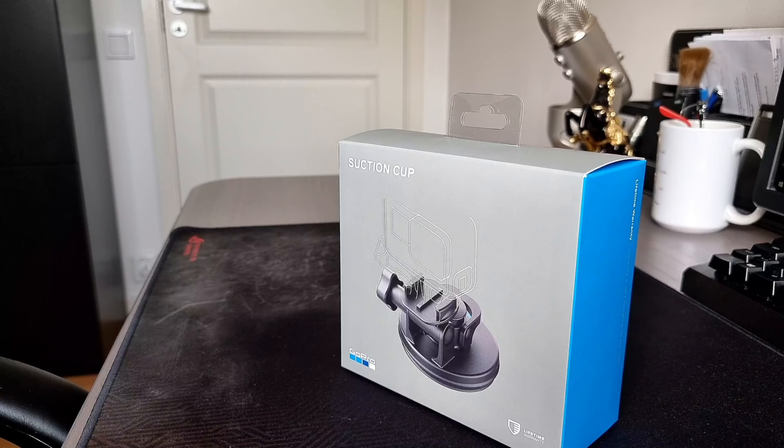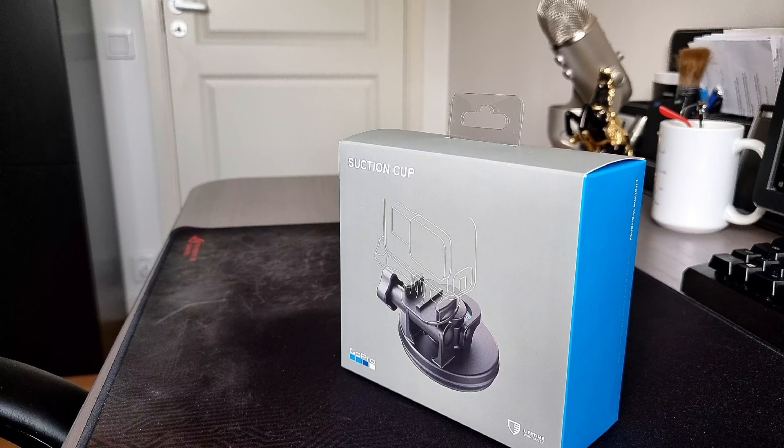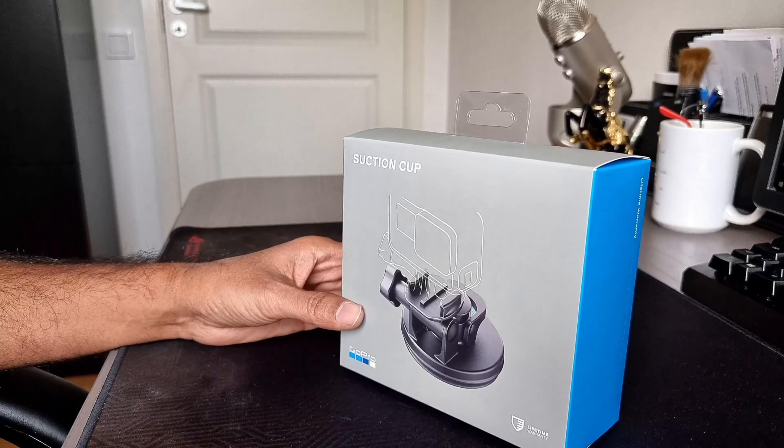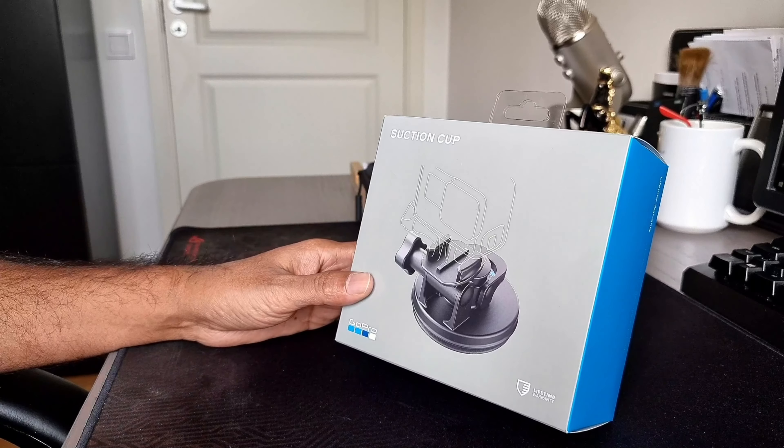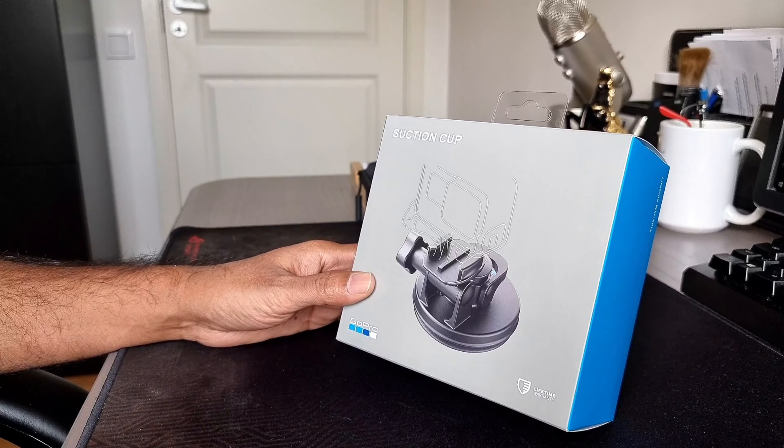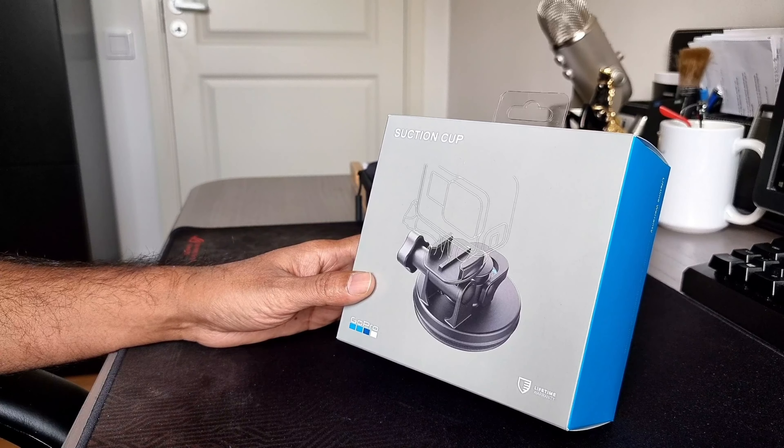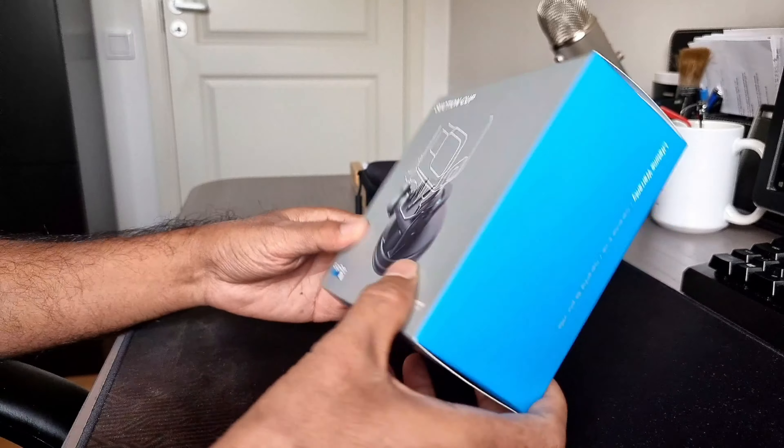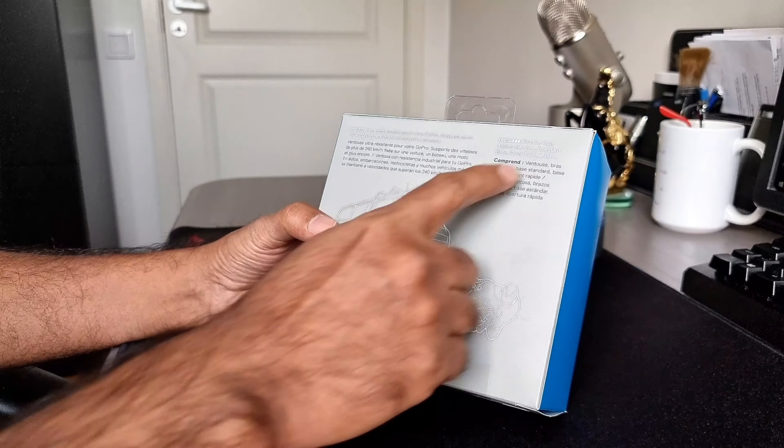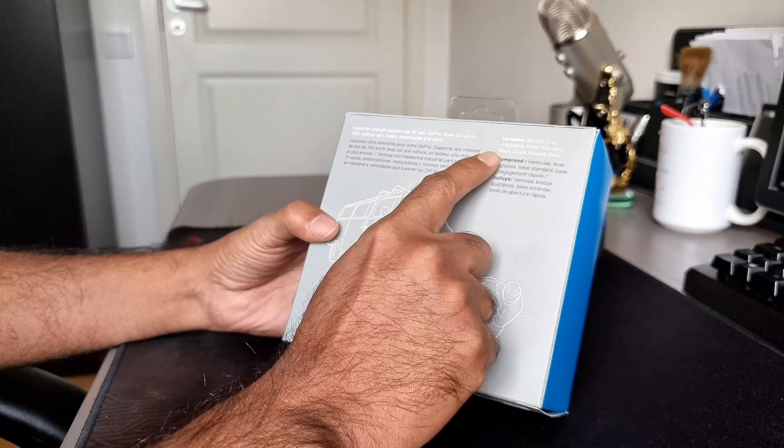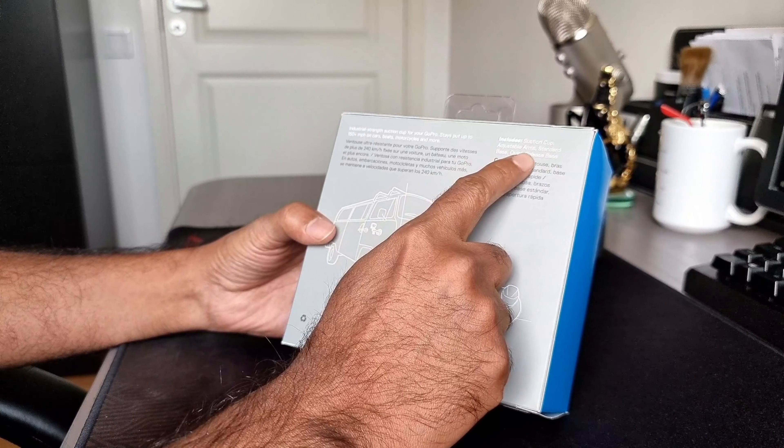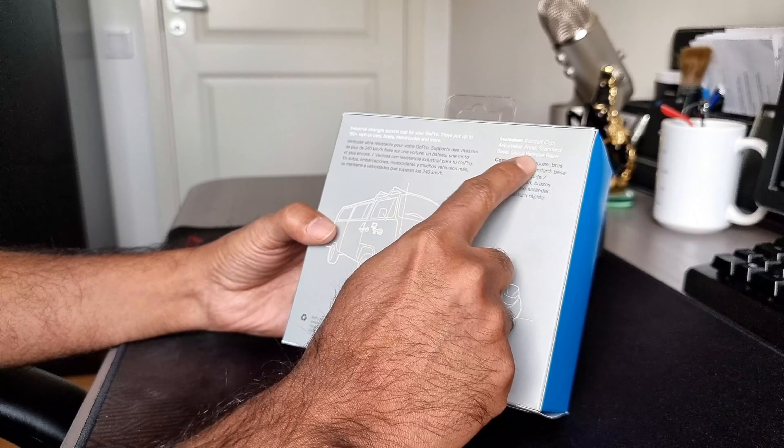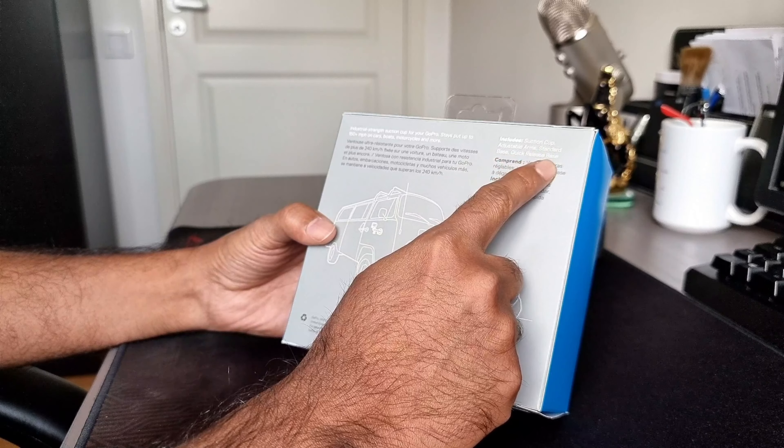In this video we will see unboxing of GoPro suction cup which is used in cars to mount GoPro. So this is the box and it includes suction cup, adjustable arms, standard base as well as quick release base.